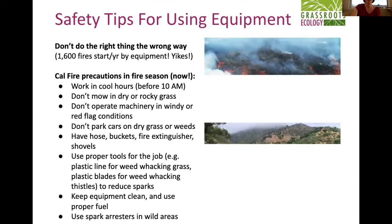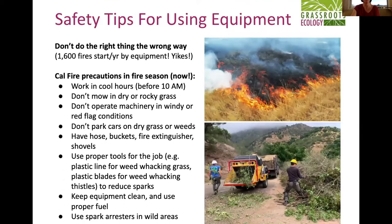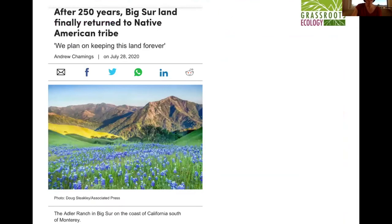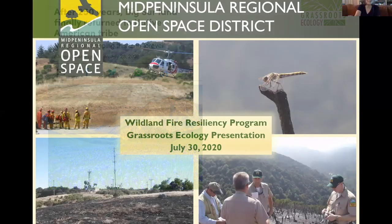Some safety tips: if you are doing fire clearing in the dry season, work in the cool hours of the day. Don't use mechanical equipment when it's dry and windy, and don't use your mower in a rocky dry grass area. As a bit of good news, a fairly local tribe — Esselen — just acquired a big chunk of property, which could mean some land returning to traditional land management practices.